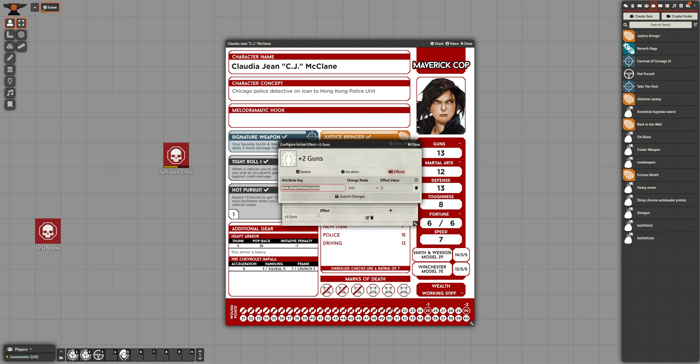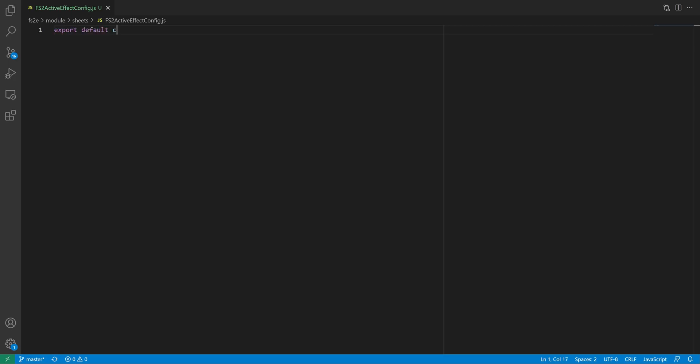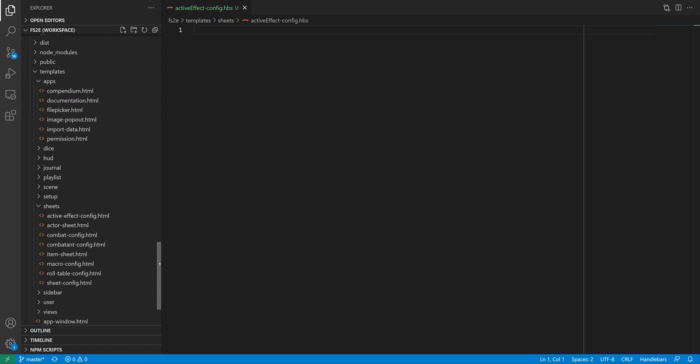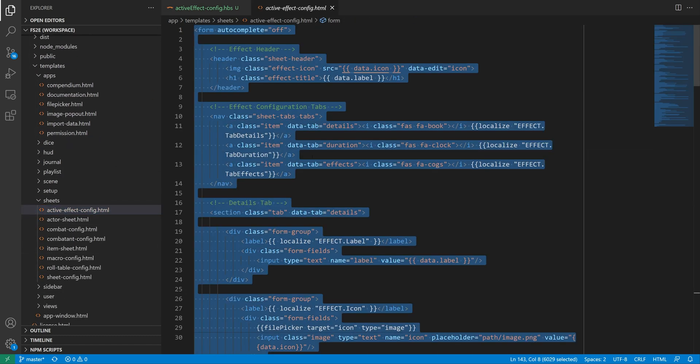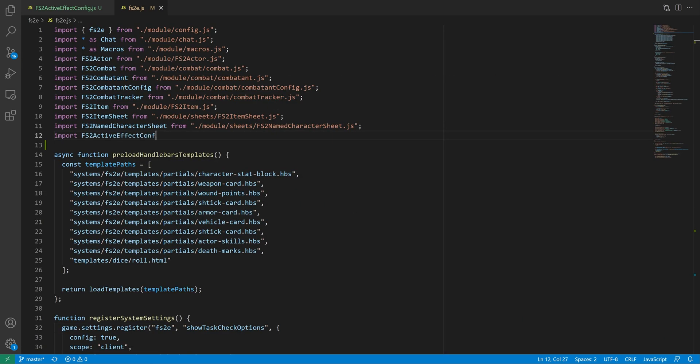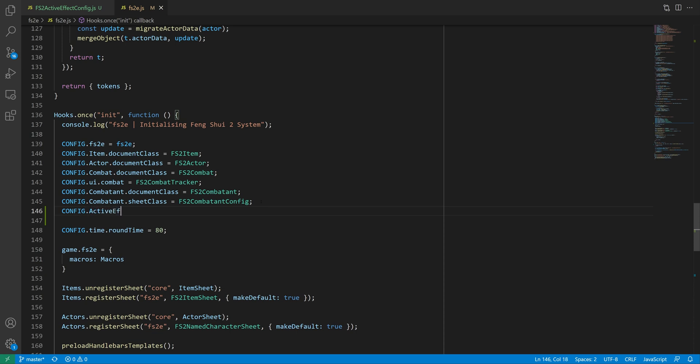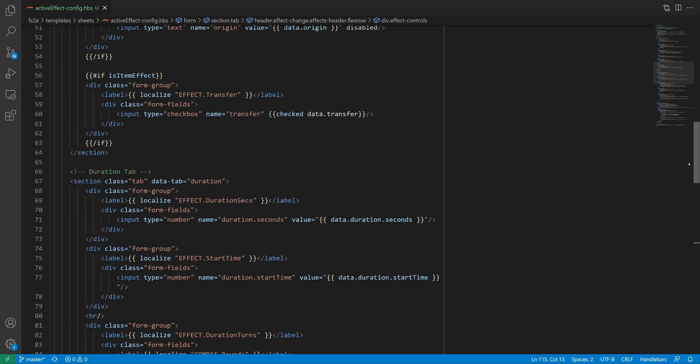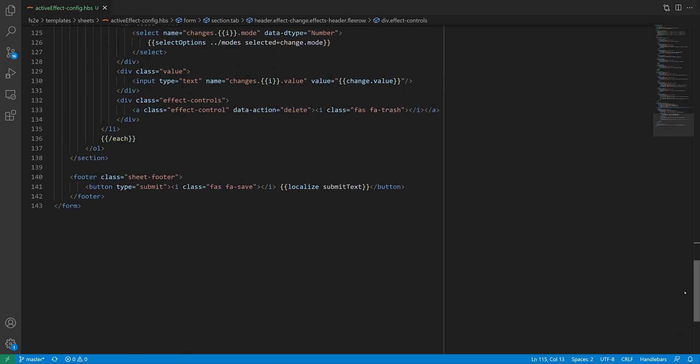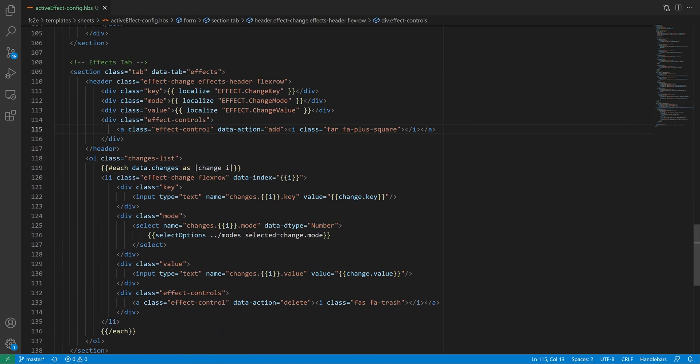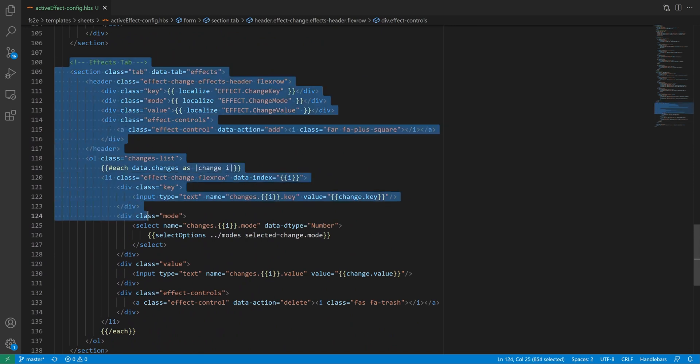Solving both these problems means creating a custom config window for ActiveEffects. To do that, we create a new class which extends ActiveEffectConfig, override the template getter to point to our custom sheet, which we're going to copy from Foundry core, before going to the init hook and pointing config.activeEffect.sheet class to our newly created class. Now if we go over to that template we copied, and scroll down to the end, we'll find the effects tab, which is what I want to modify.